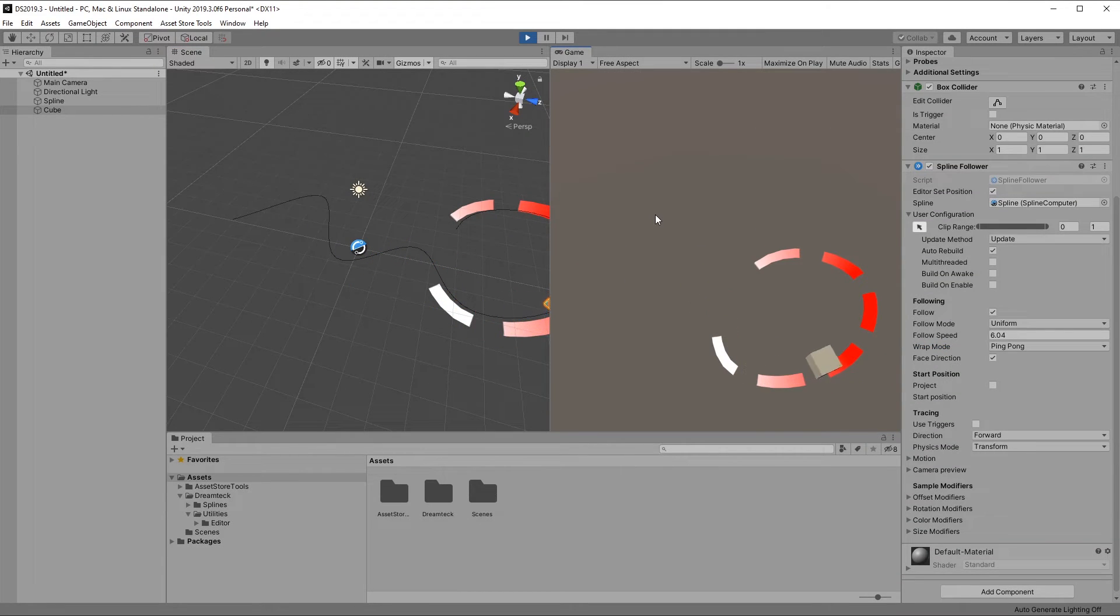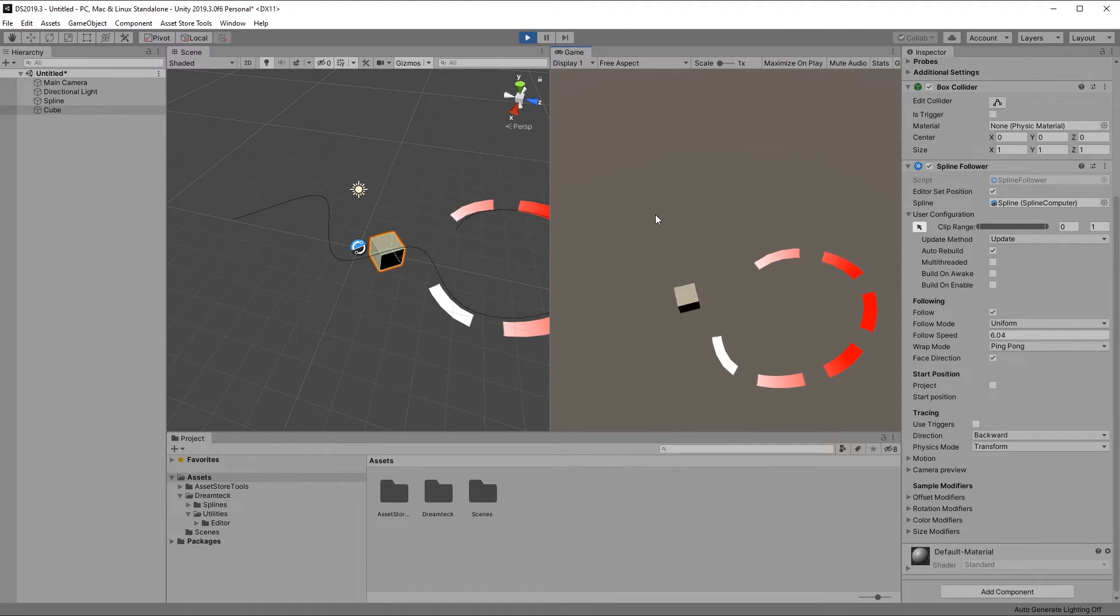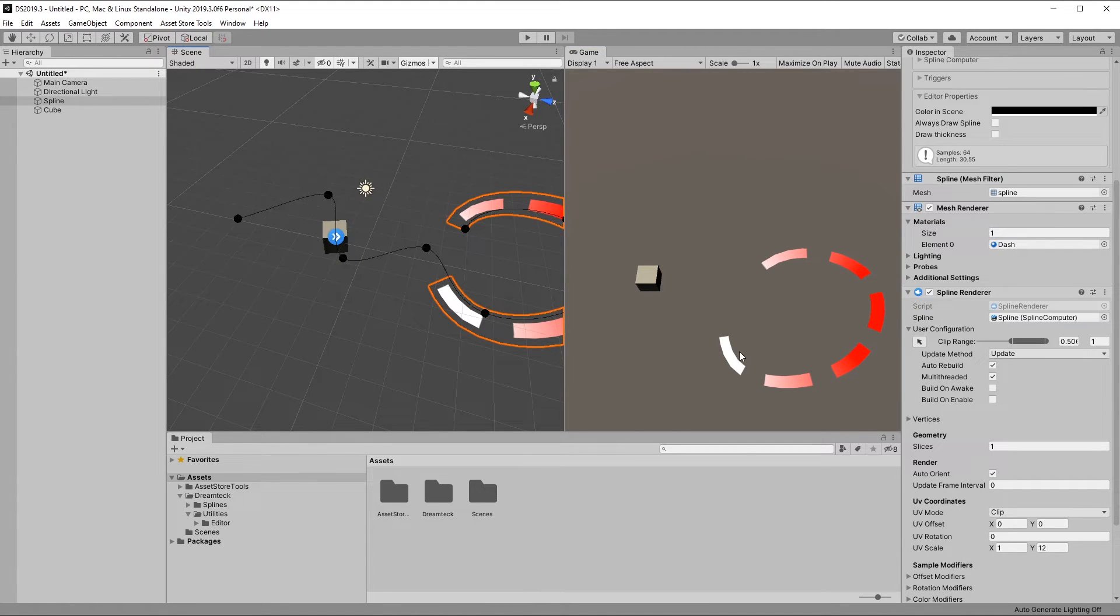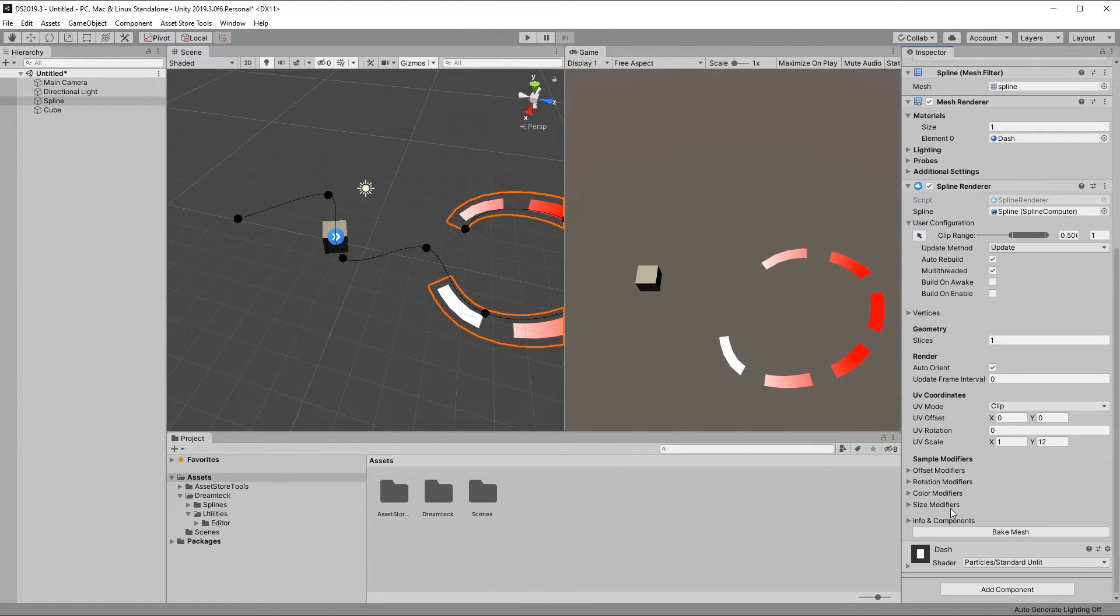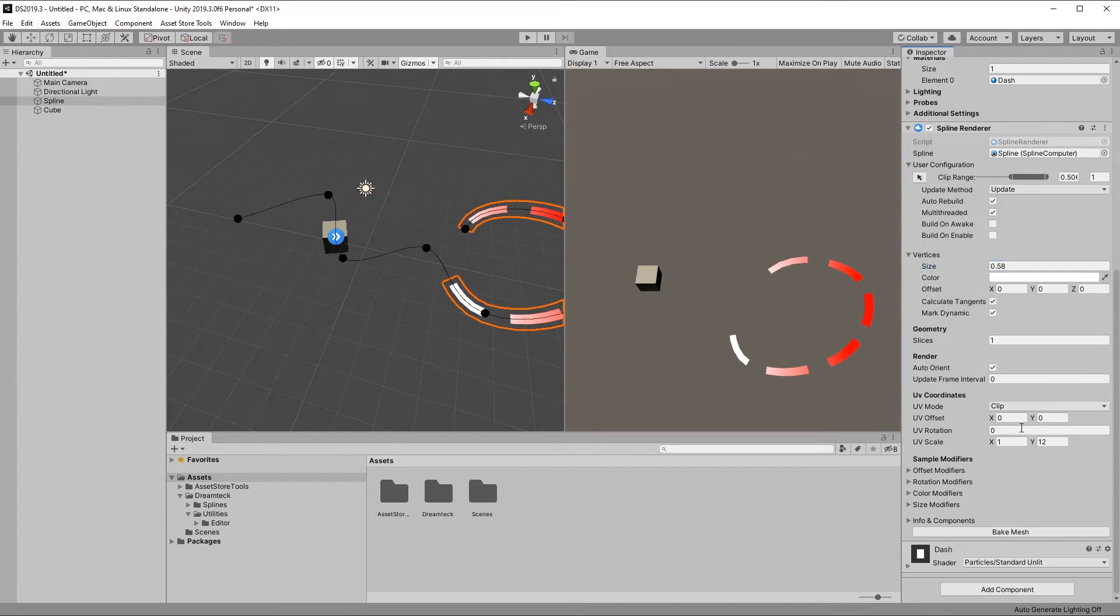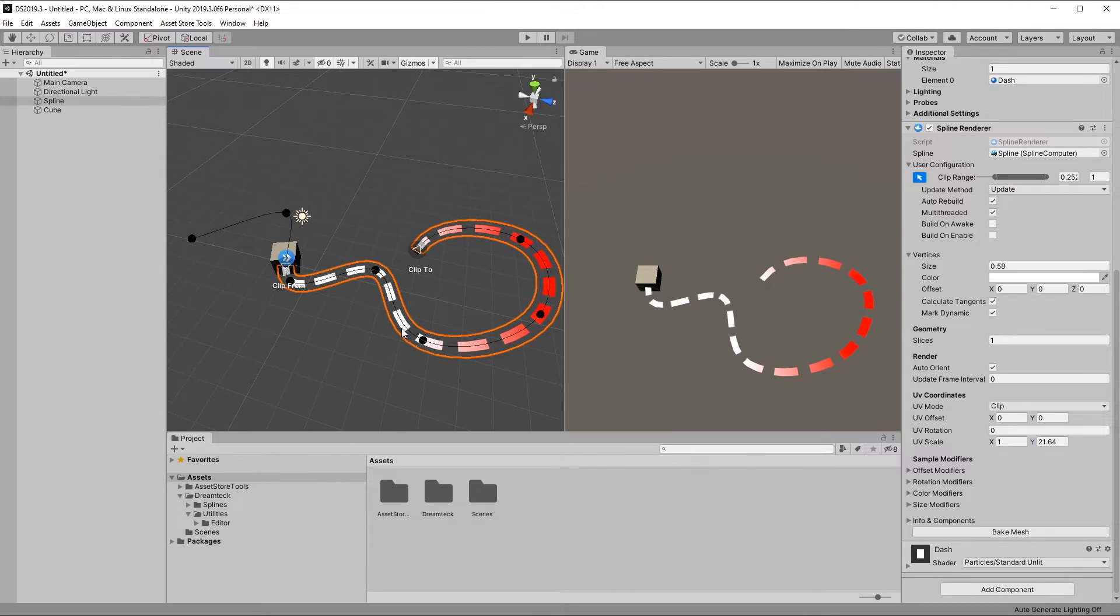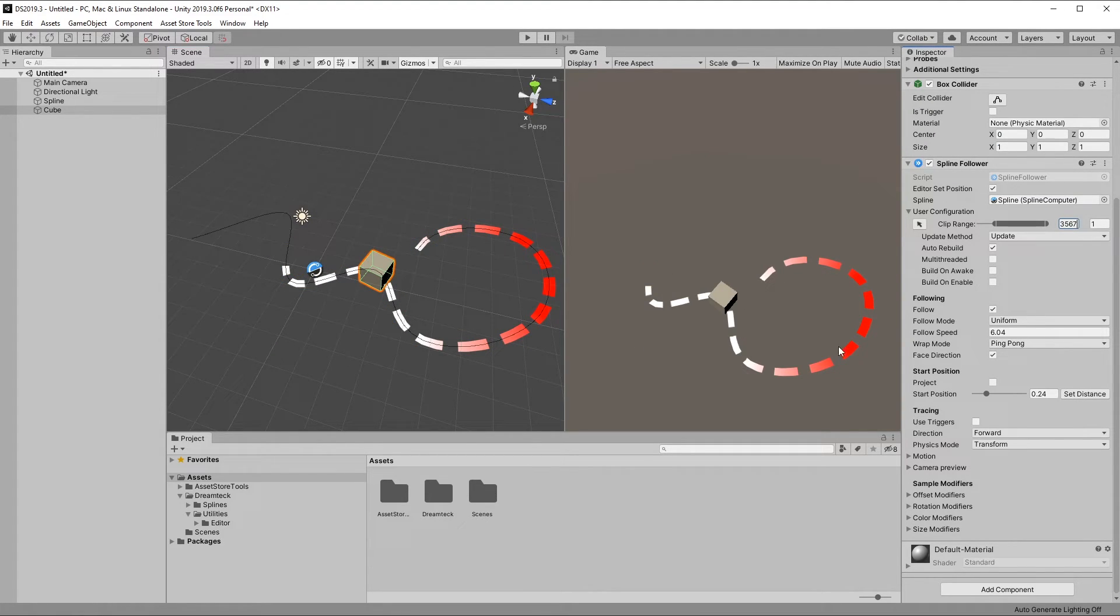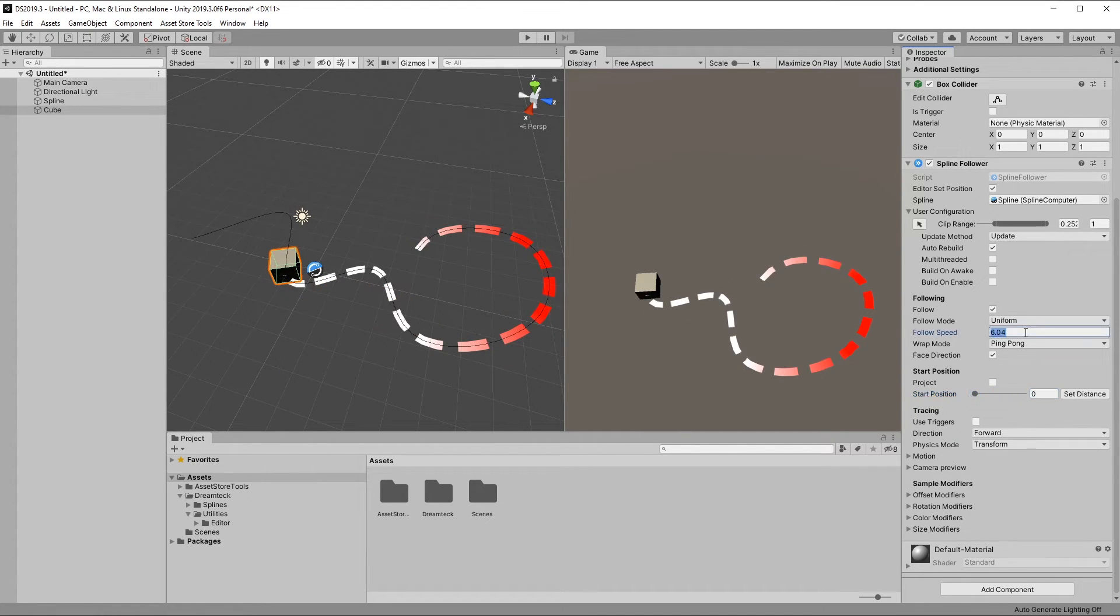Now let's set up the spline renderer to better visualize the spline, so that we can better see what happens in runtime. And now I'm going to copy the clip range of the spline renderer over to the spline follower. Now the spline follower is going to traverse the exact same portion of the spline that the spline renderer occupies. Let's bump up the speed a little bit.